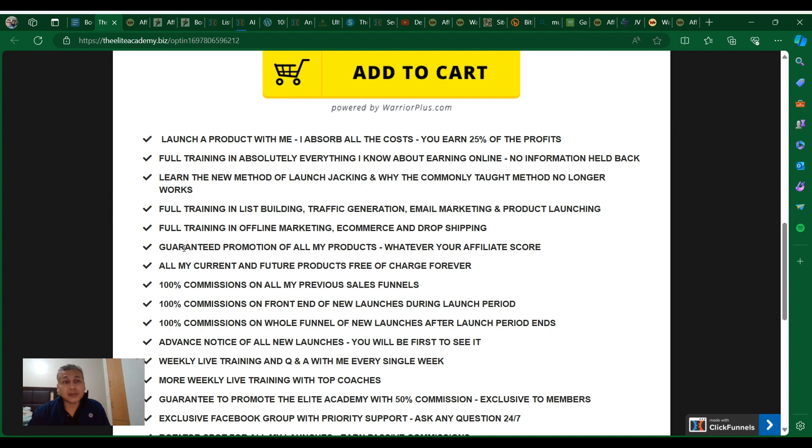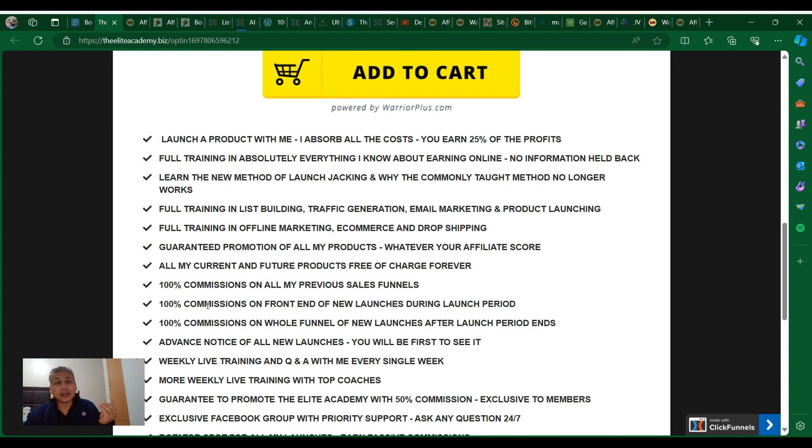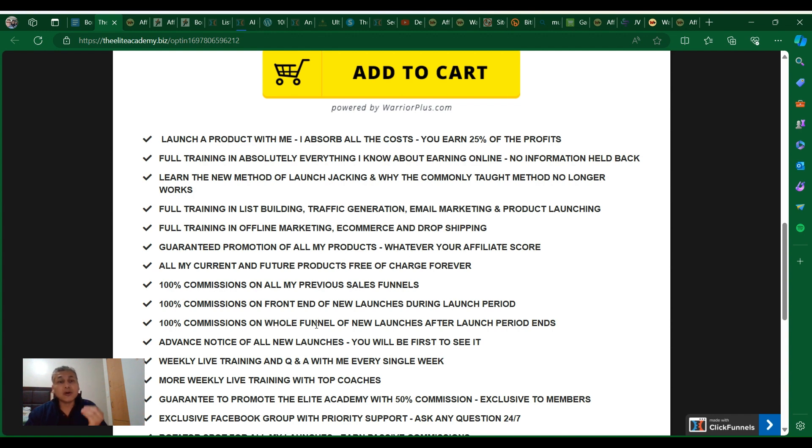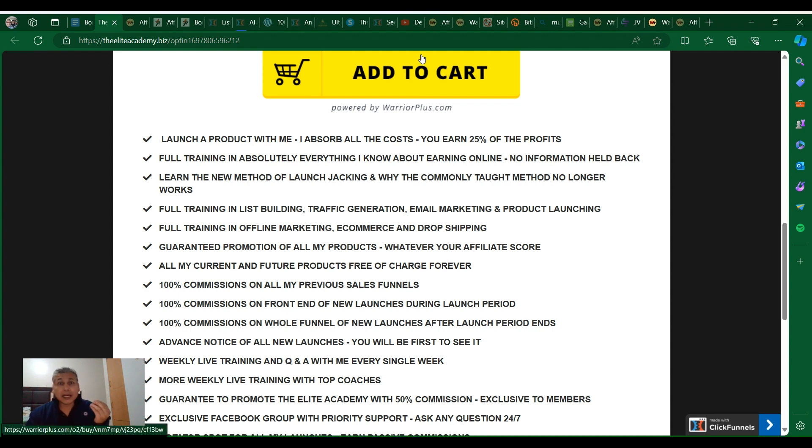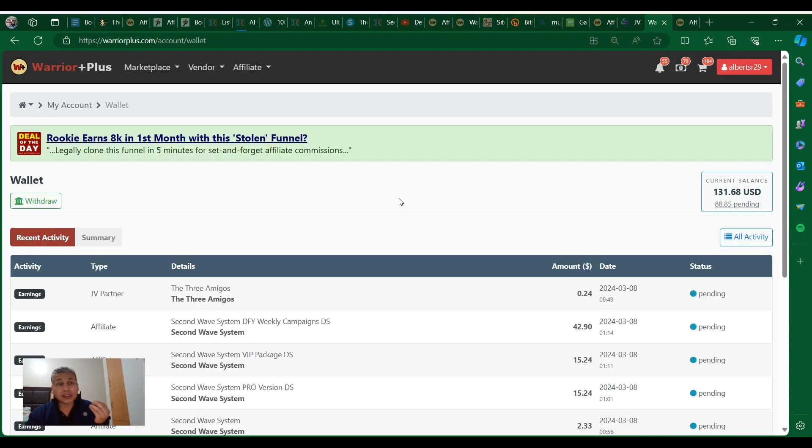You have the opportunity to launch a product with him and get 25% commissions. Like I told you before, you can have 100% commissions on his previous sales, 100% commission front end and new launches during launch period, 100% commission on whole funnel of new launches after launch period ends.